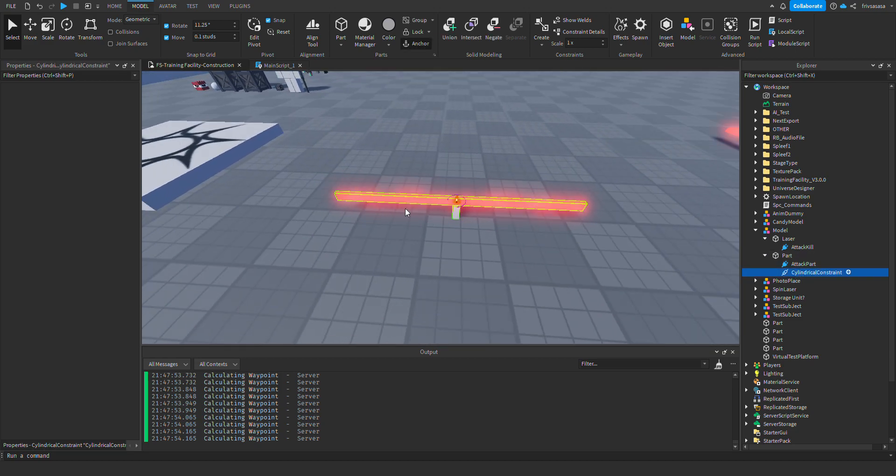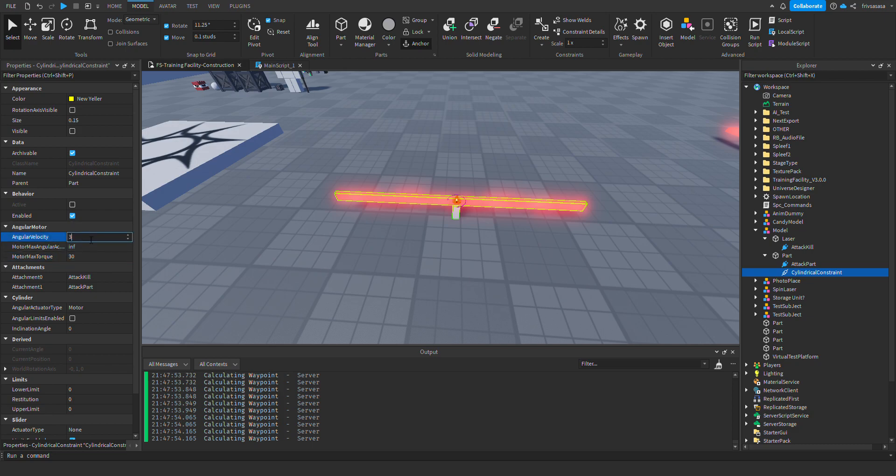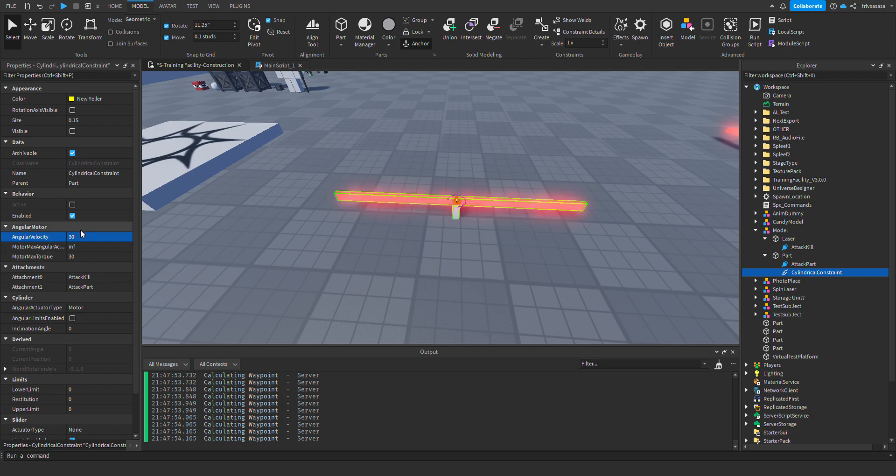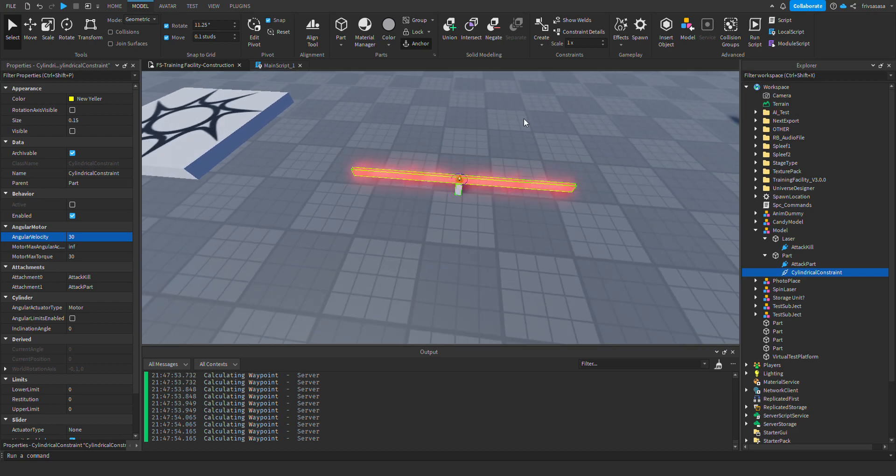I'm also going to lower the Motor Max Torque because it's going way too fast. I'm going to lower it to 30. Angular velocity is how quickly the speed of it will rise. Like, I suggest for a laser like that to put it at the same one as the Motor Max Torque. And for the Motor Max Torque, it will make the parts go at a certain limit, at a maximum limit.